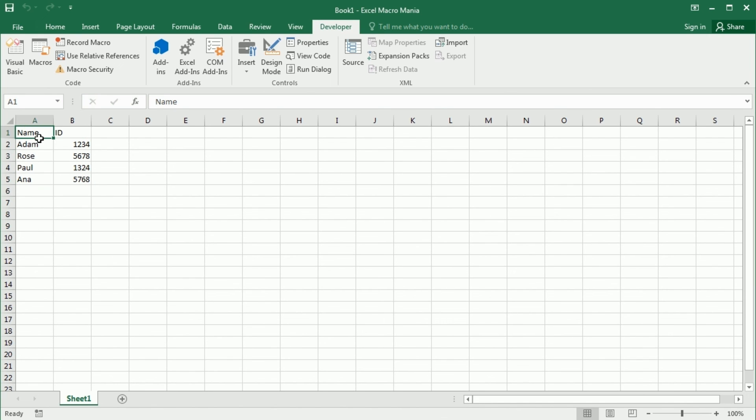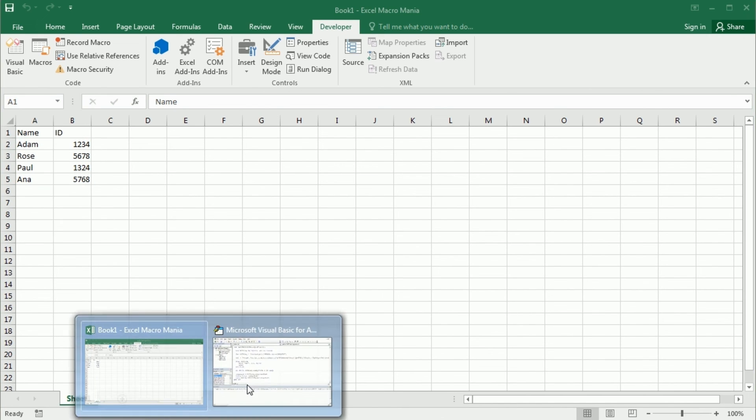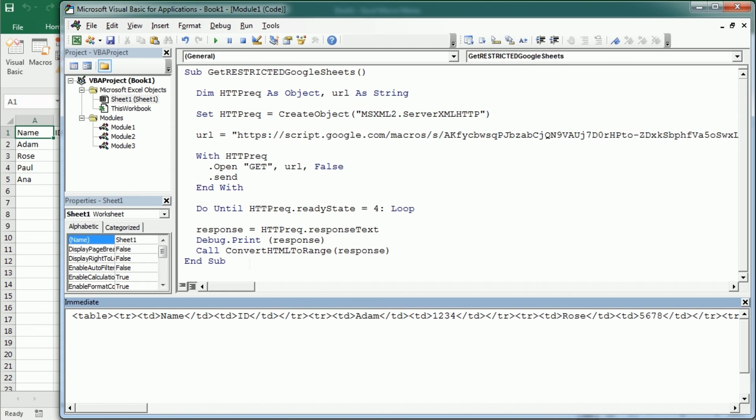So that's how we get data from a restricted Google spreadsheet with our own custom Google Script API that can return the data in the format we want. And then we can easily convert or transform that data again into a range format in Excel. I hope this was useful and thanks for watching.